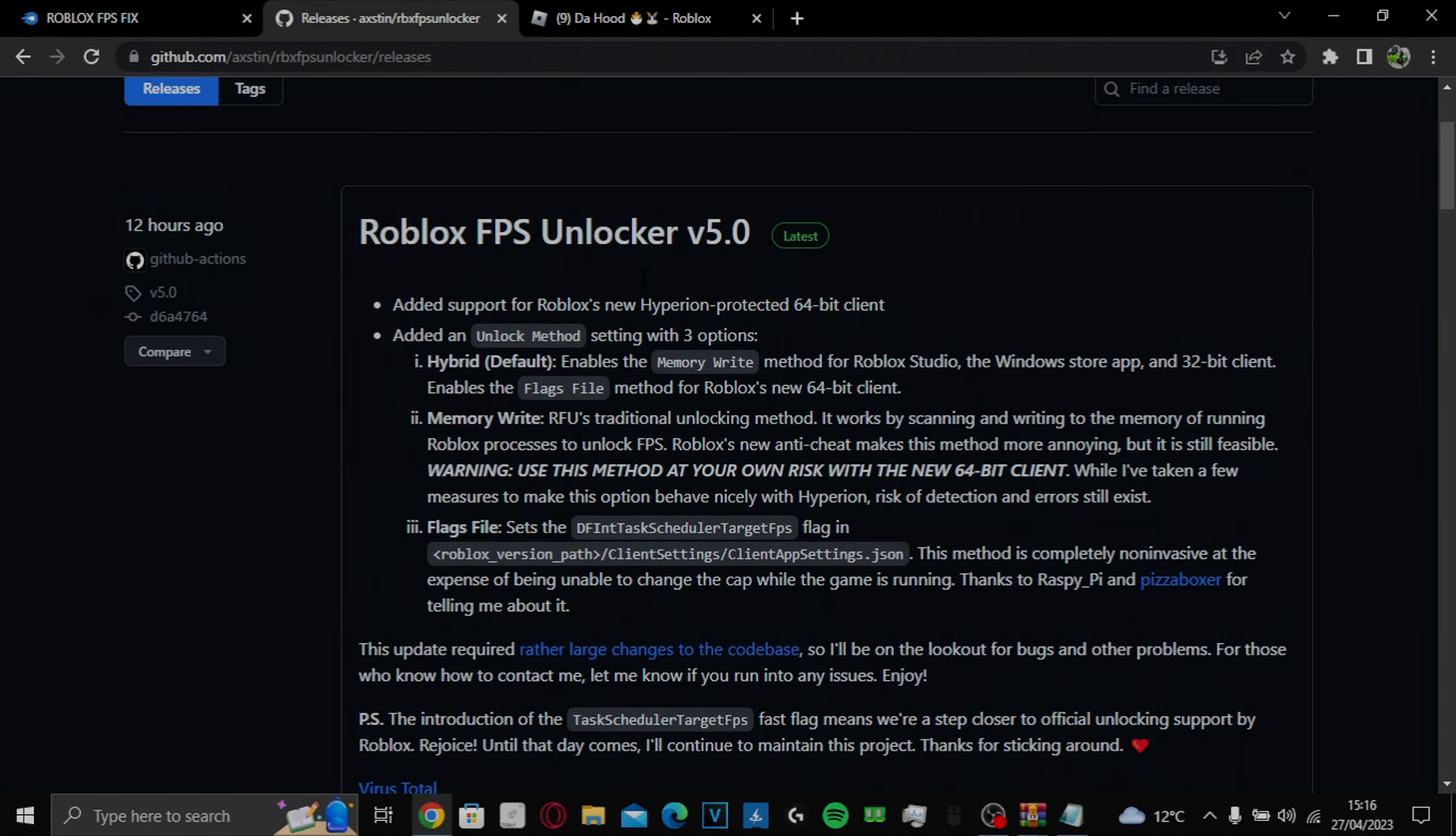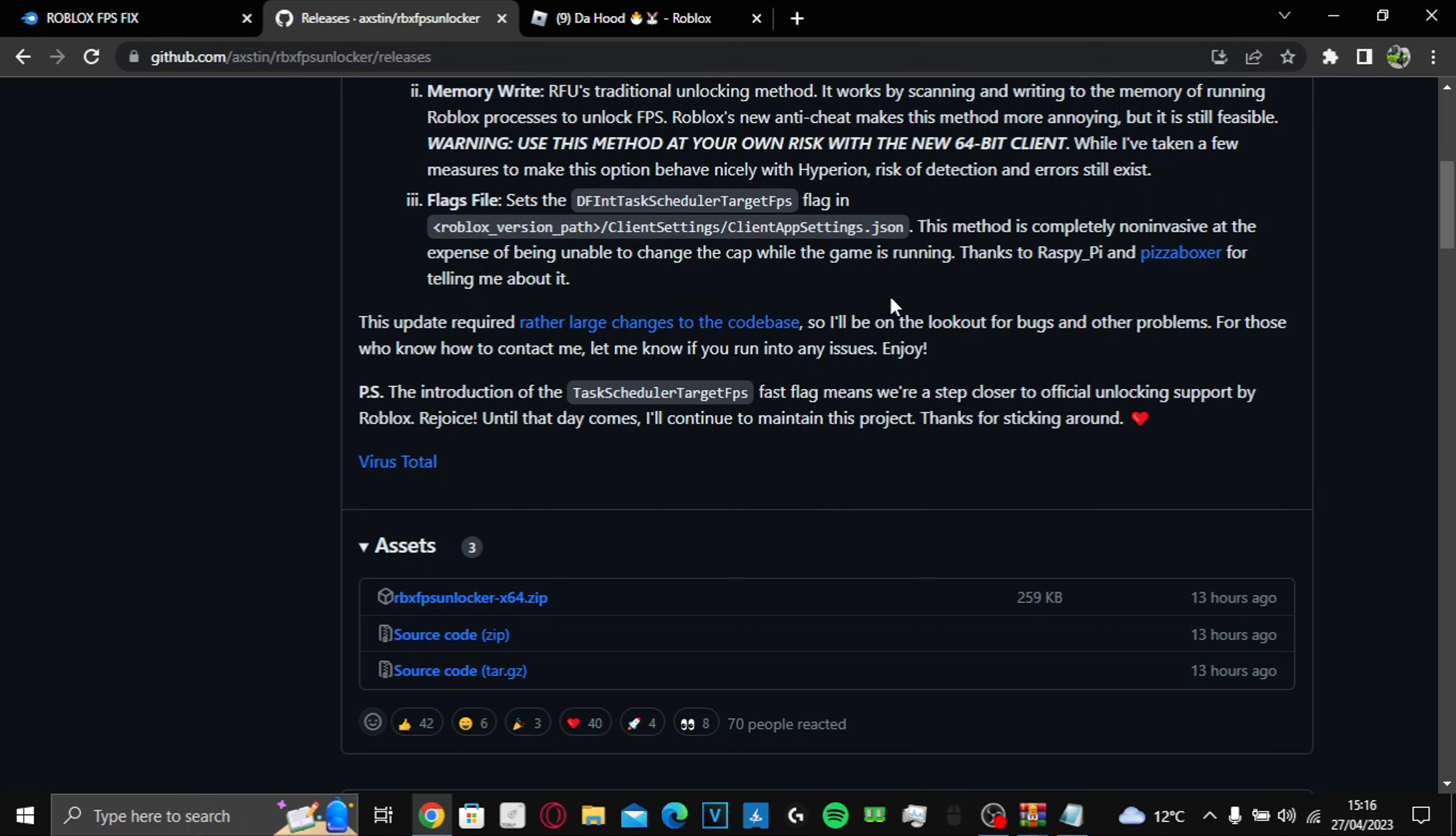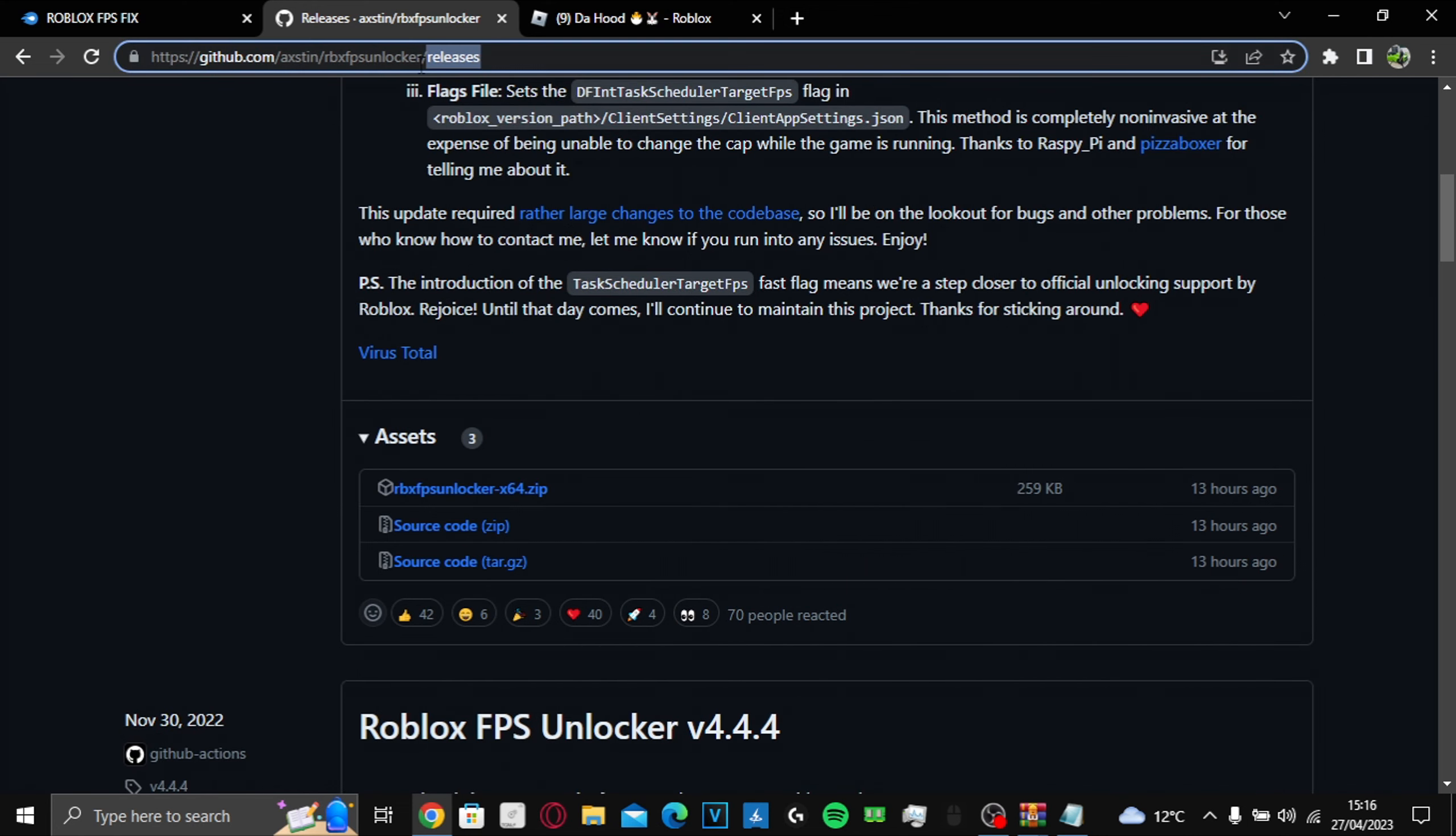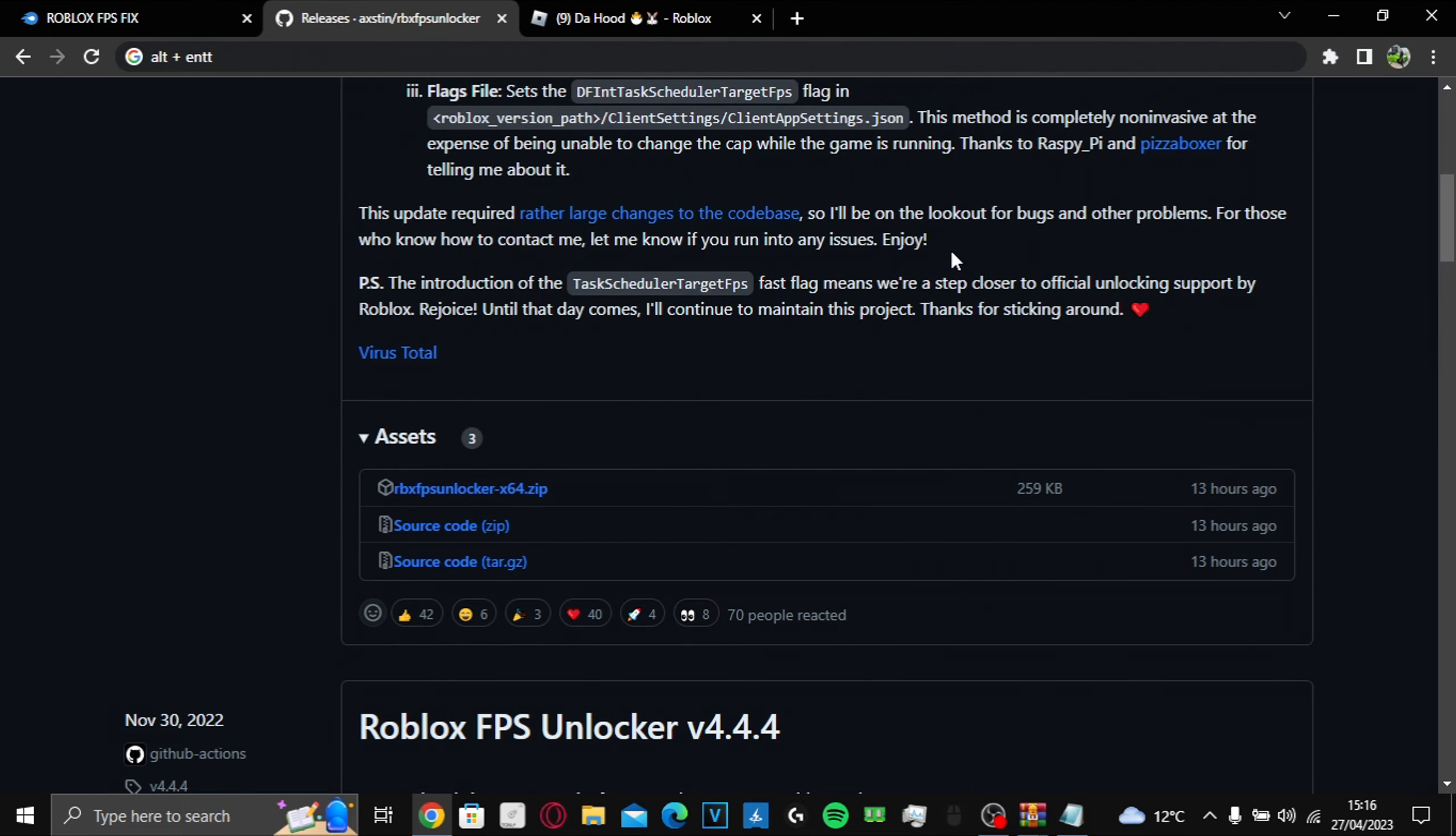Yo, what's good YouTube? I'm gonna show you guys how to fix the FPS unlocker issue. So basically this new FPS unlocker came out and it kind of patched the alt enter thing. You know, the thing where you press alt plus enter. Basically that got patched.